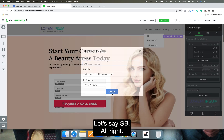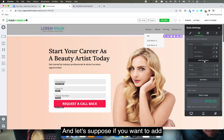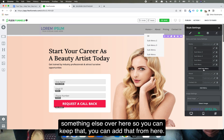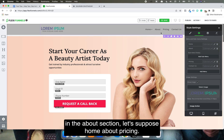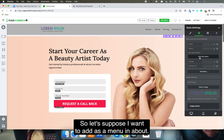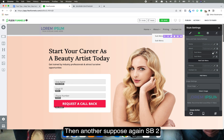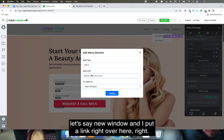You can name the sub-menu item, for example 'SP'. Similarly you can add more items. If you want to add a sub-menu under the 'About' section — alongside Home, About, Pricing — you can do that from here too, adding items like 'SB2' with a new window link.